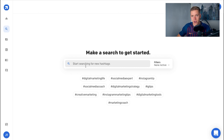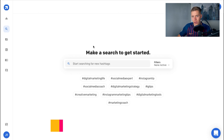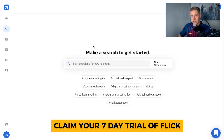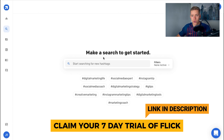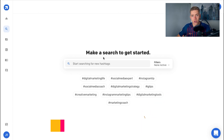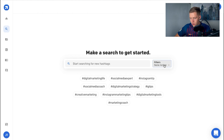You can go ahead and get a free seven-day trial with the link below. Once you jump into your account you're going to see this screen here, which is where you're searching for Instagram hashtags.